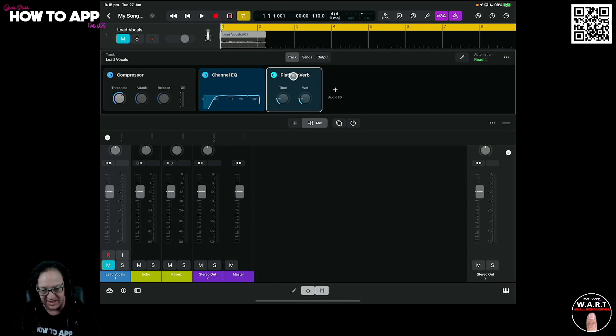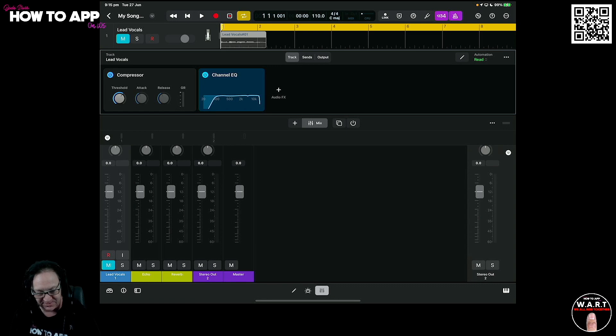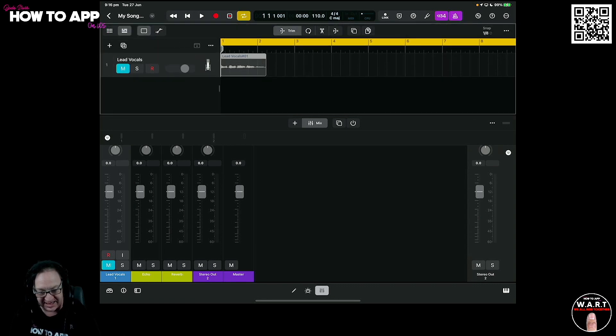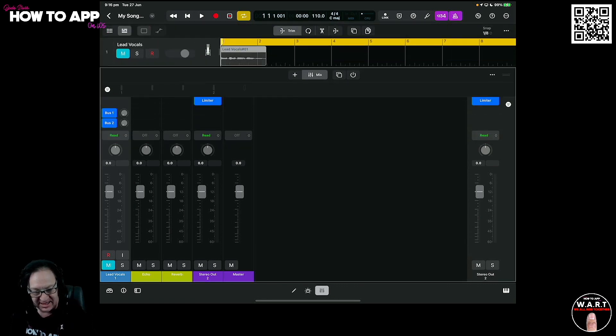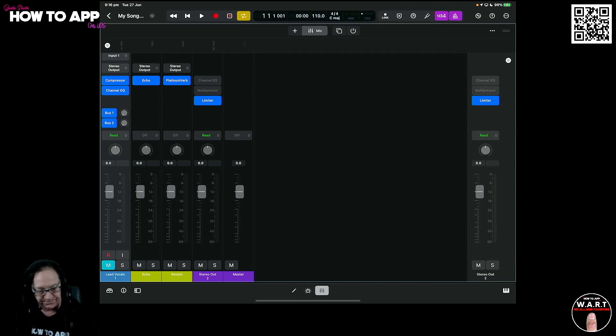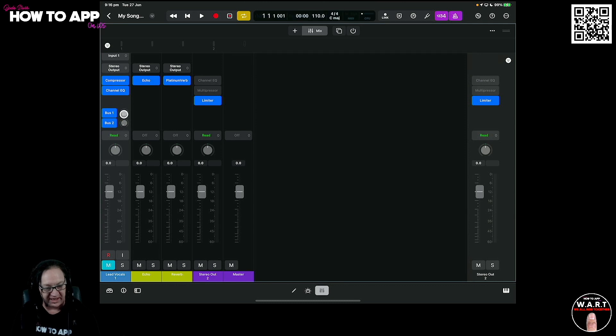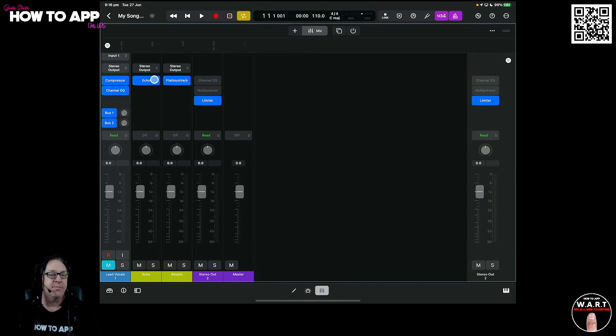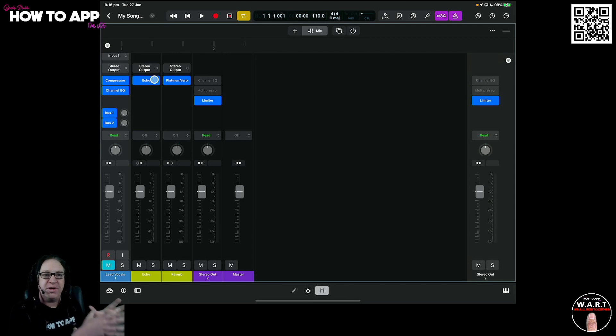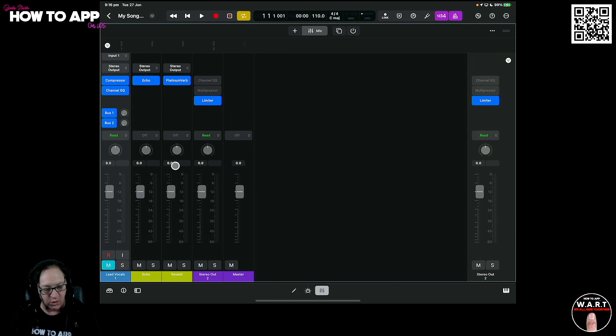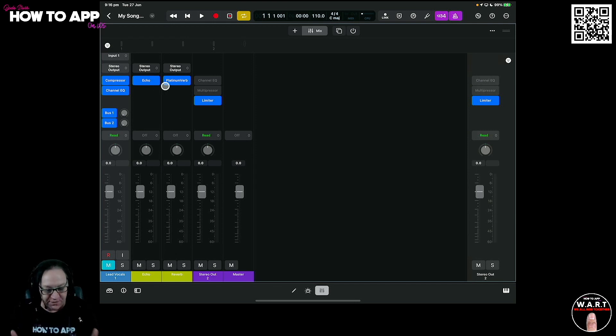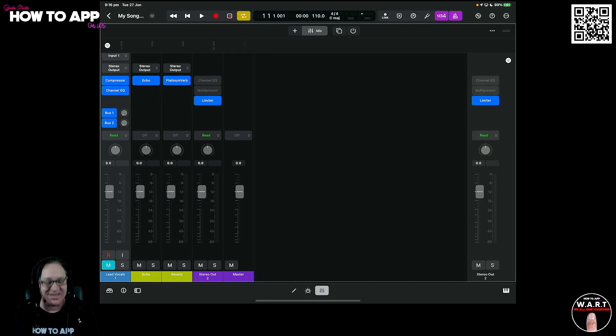And over here, we have our bus one echo and bus two has a platinum verb in it. So it's automatically set up a bus for us. So that's great. So we don't actually need now the platinum verb in this chain. So let's get rid of it. We don't need it. Because we can access the bus at any time by turning up bus two, which will allow us to add that platinum verb in there or the echo. And remember, you can go in and change these to whatever you like.